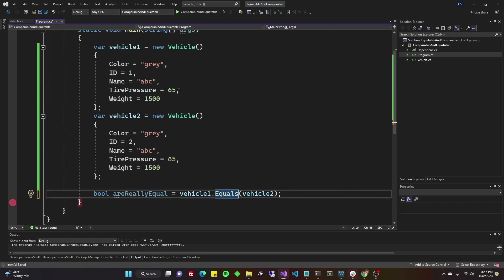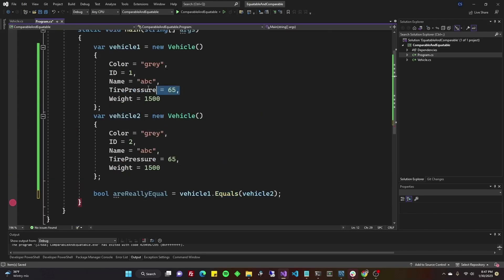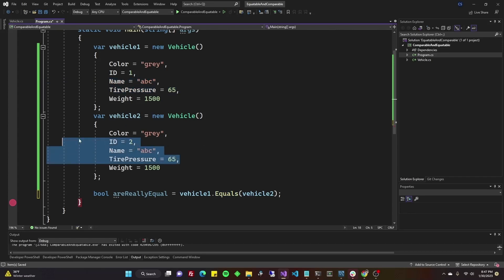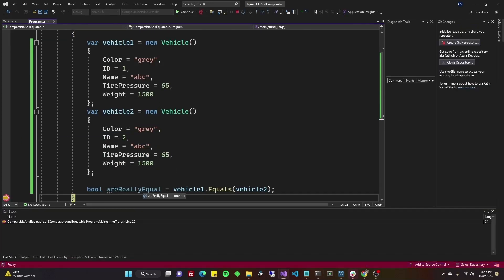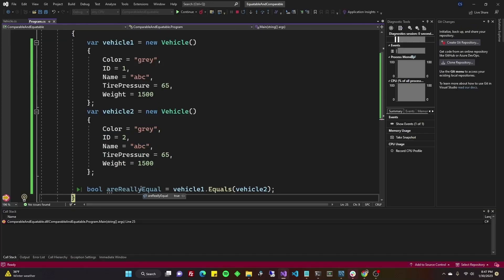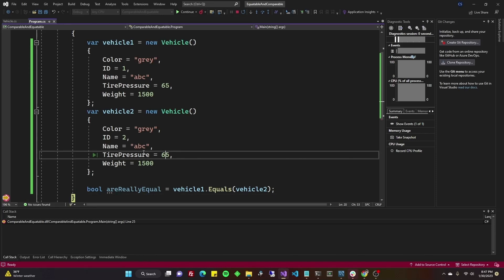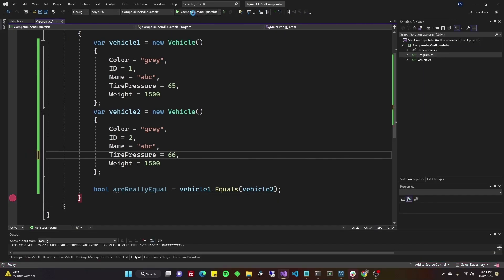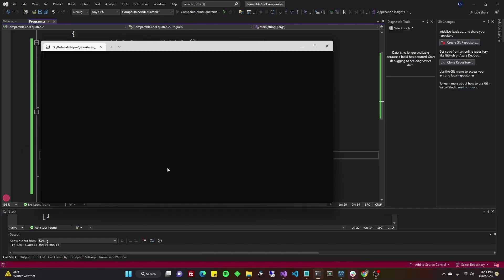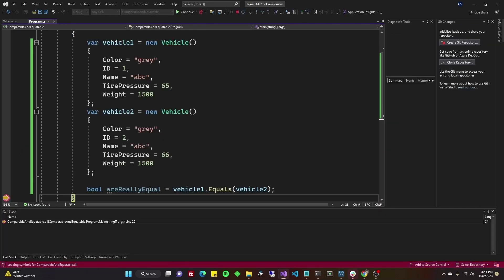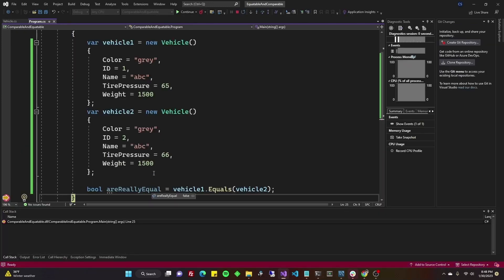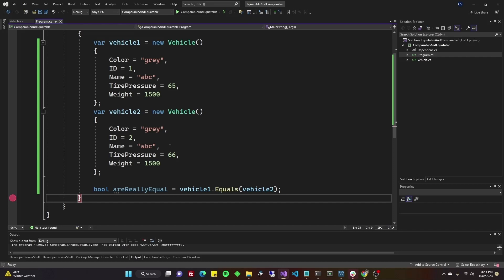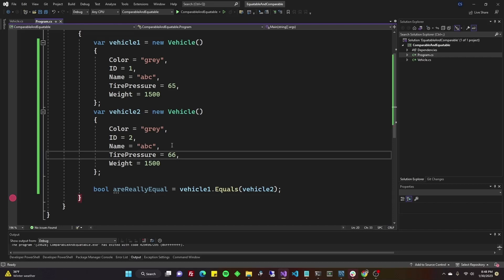Let's go ahead and run through it. Now we said tire pressure and name, I believe. A, B, C, and 65. So these should be equal. I'm going to hover over are they equal or are really equal. It says true. Let's change this one to be 66 and run it again just to show you it should be false. And it's false. I'll put it back to 65 for now.